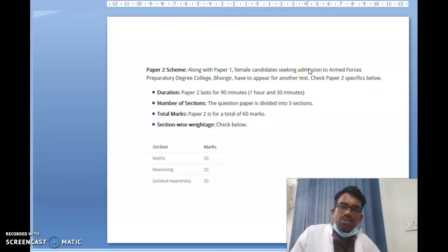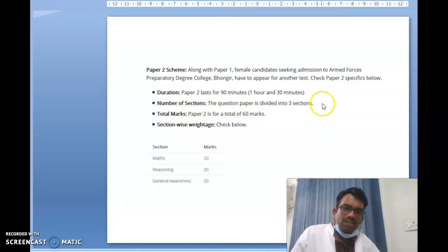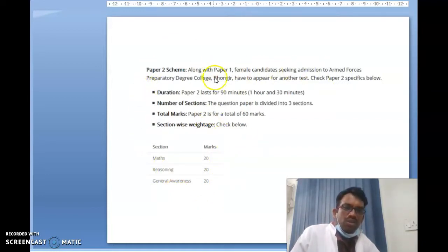You can attempt Paper 2 — it has a duration of 90 minutes. The number of sections is three, and the total marks is 60: Mathematics 20 marks, Reasoning 20 marks, and General Awareness 20 marks. Depending on your ranking, you can take admission into the army force school especially for girls, which is very near to Hyderabad city.